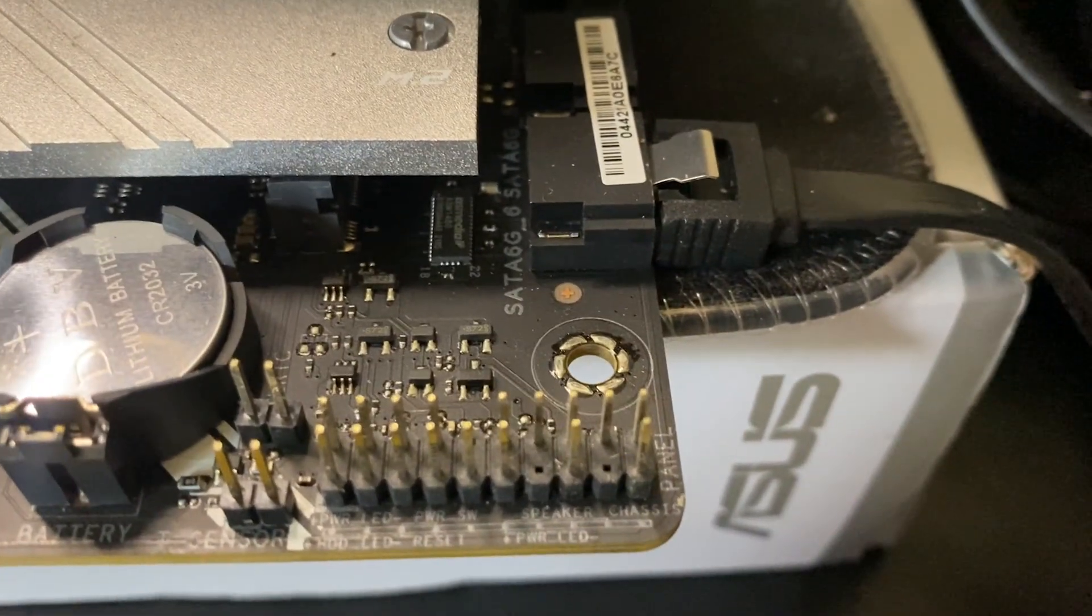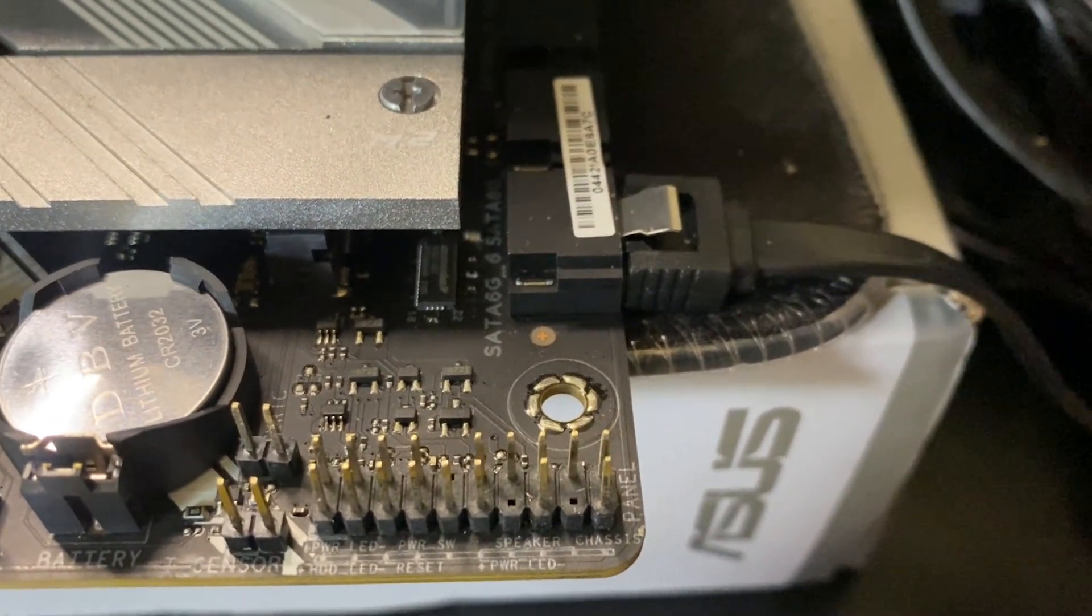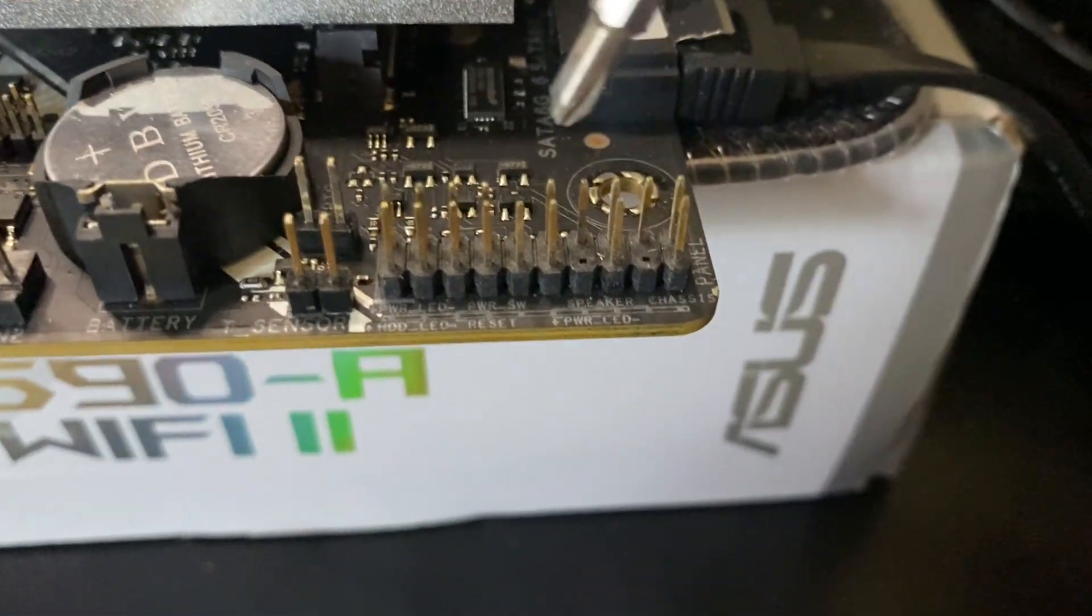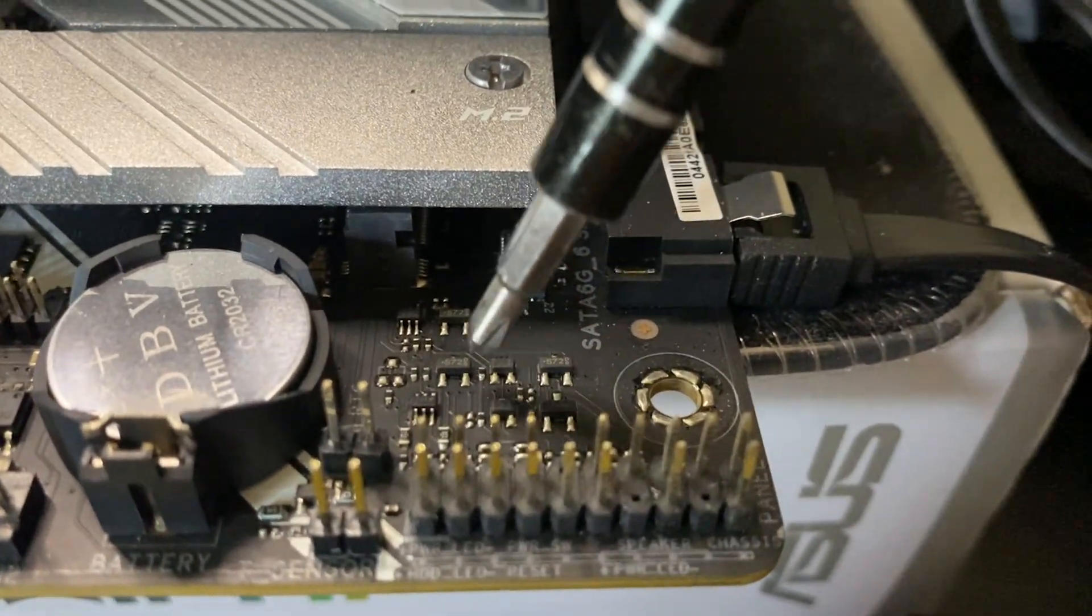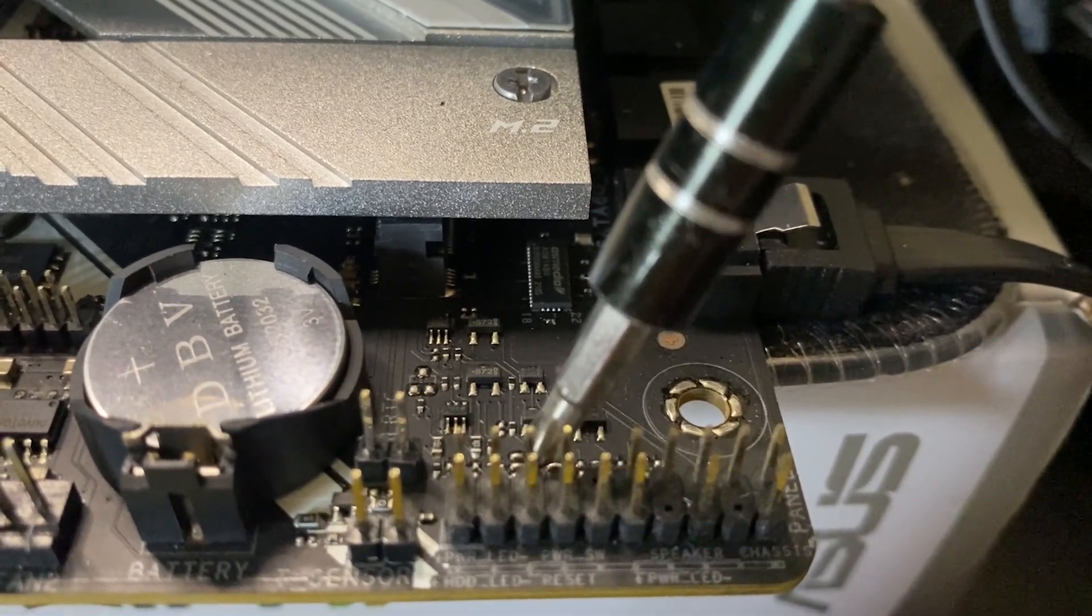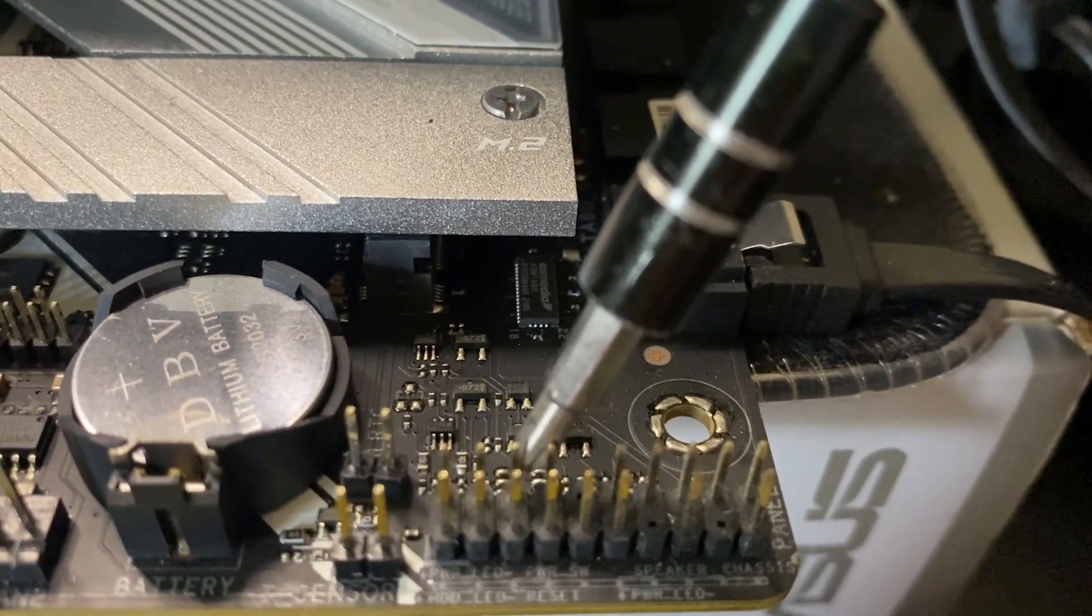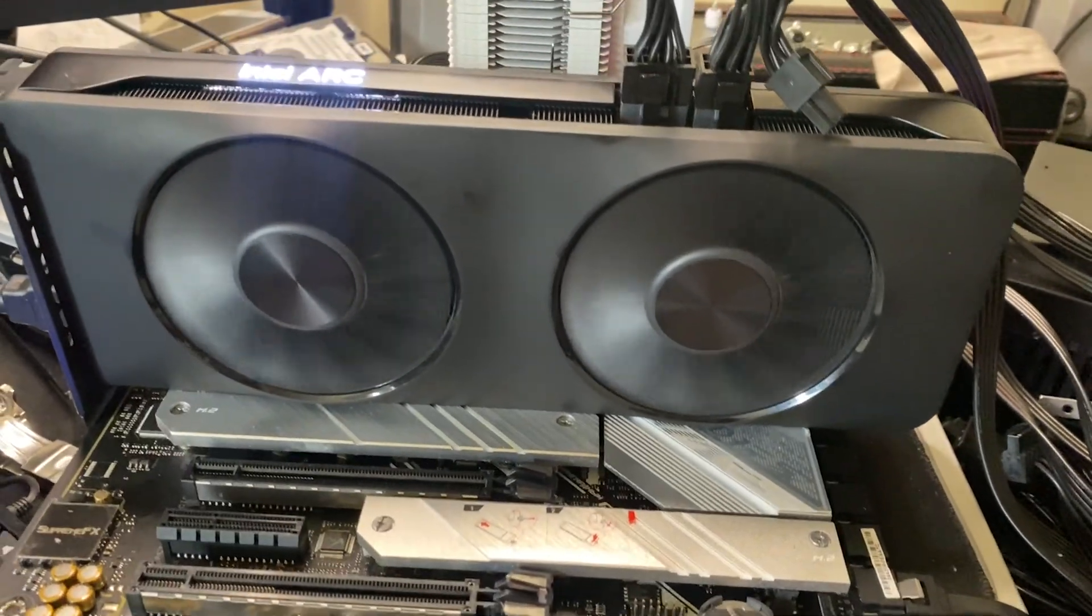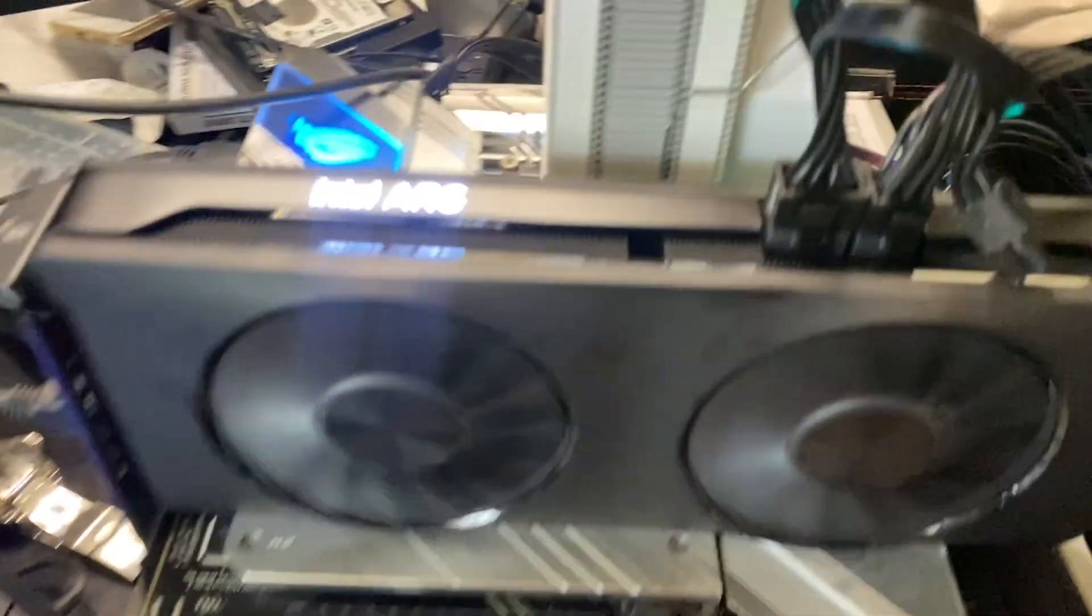All you have to do is find this pin and connect these two pins using a screwdriver, just like that. And as you can see, it turns on. So that's how you turn on your PC without connecting it to the power switch or to the PC case.